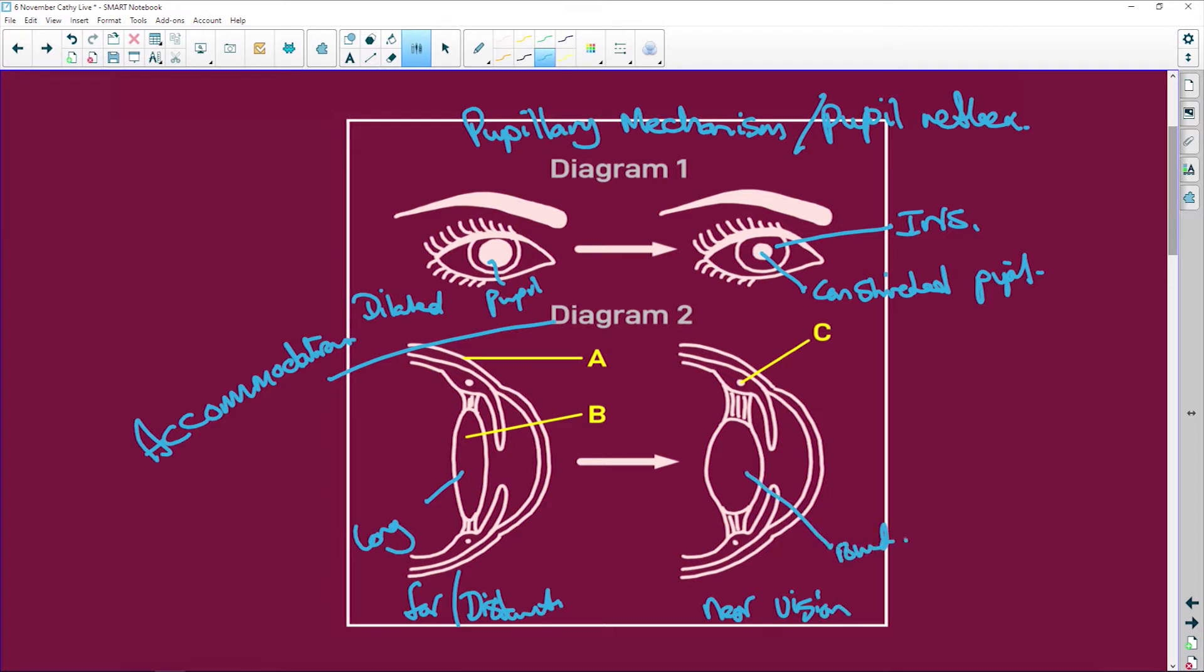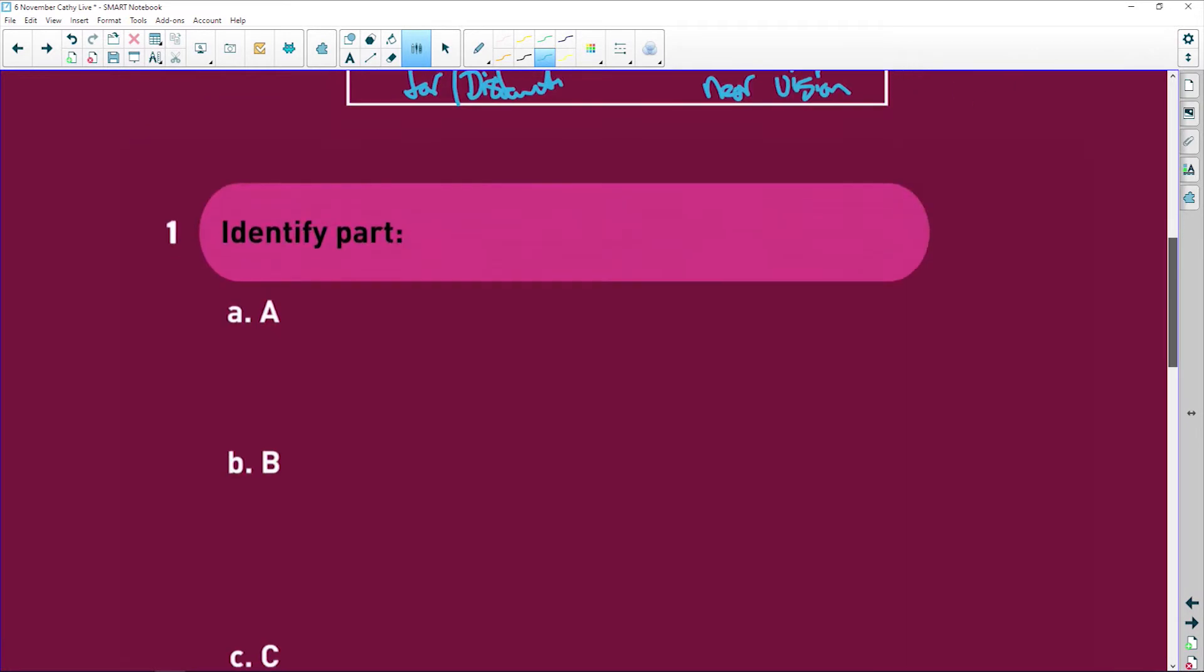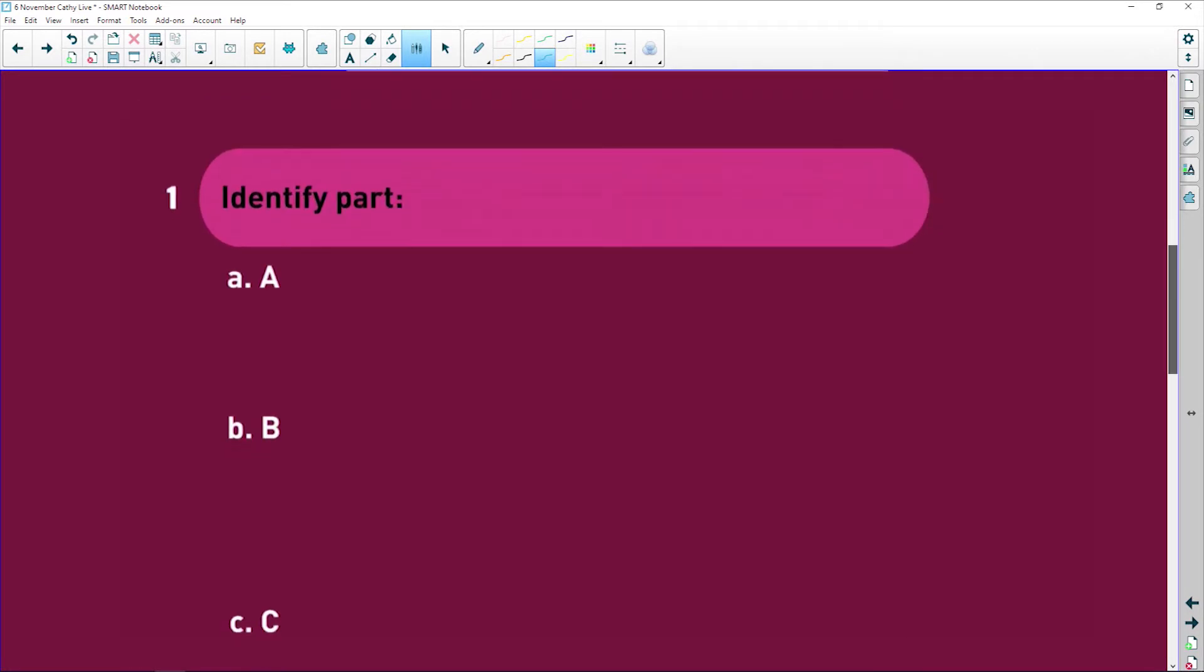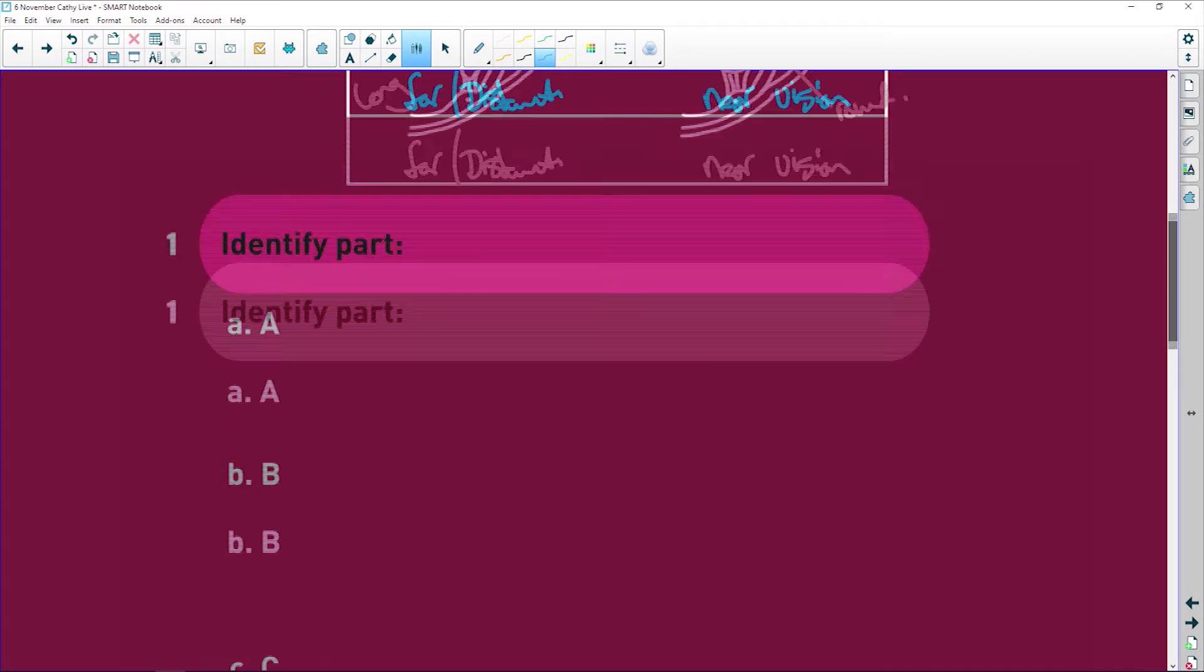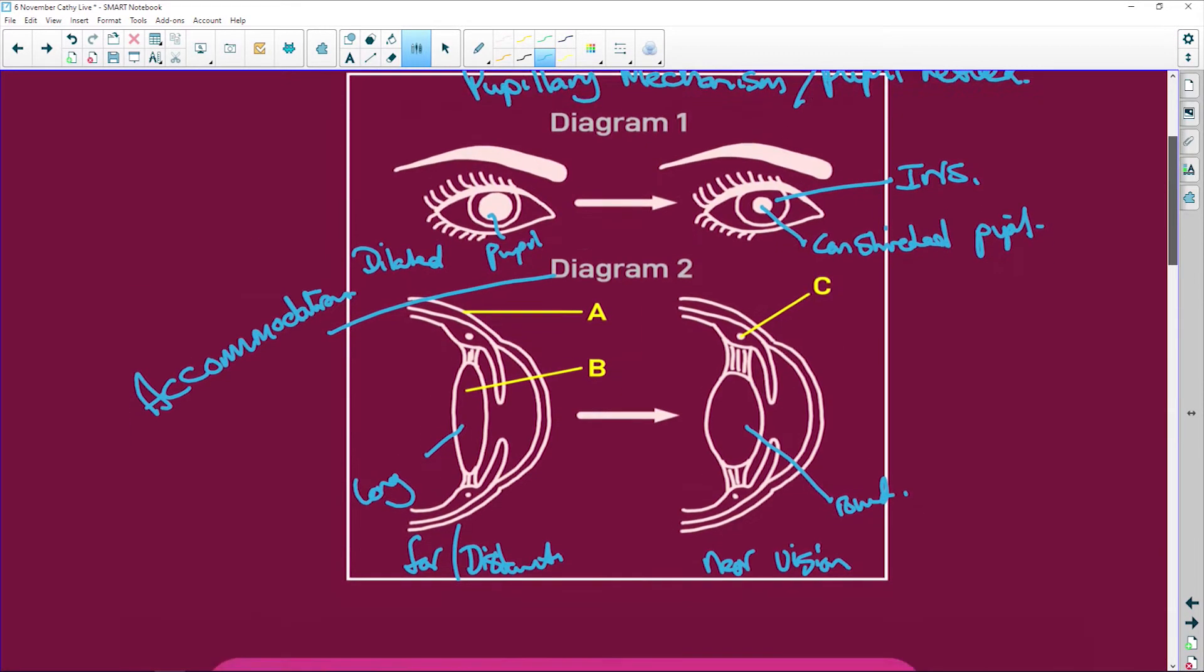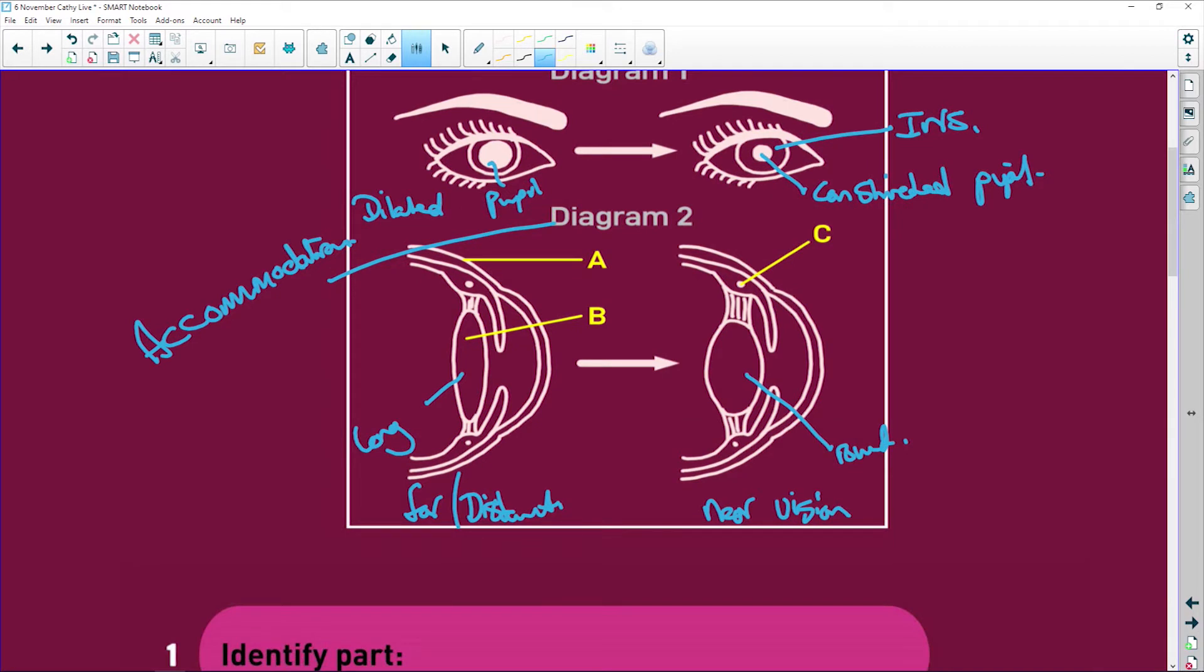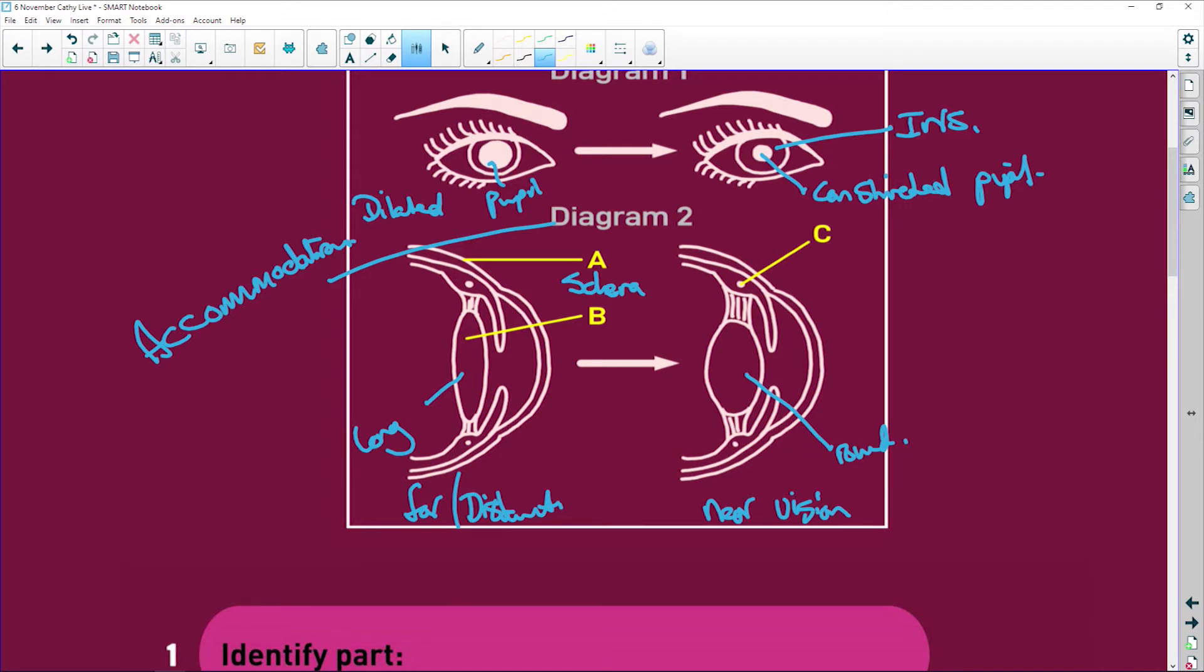Okay, so let's look at our questions. It says identify parts A, B, C. Oh, we never did that. A is the sclera, which is the white part of the eye that extends to the cornea, which is going to be transparent. And here's your iris.